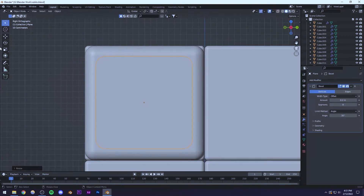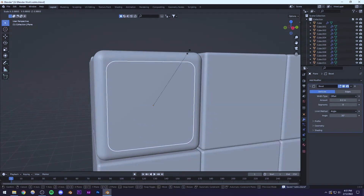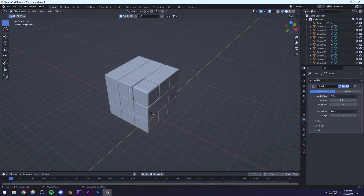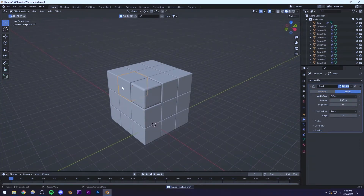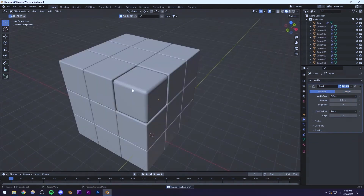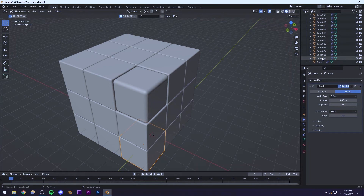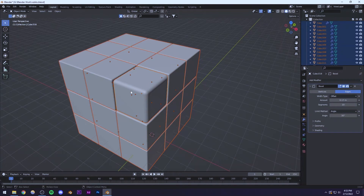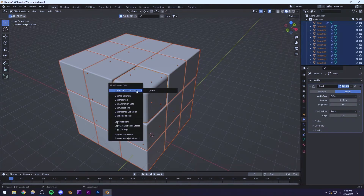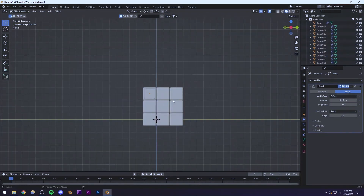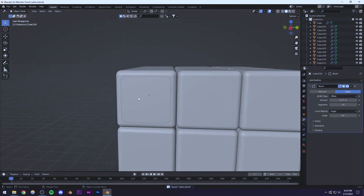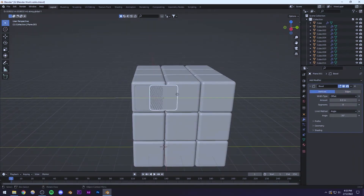Now let's add another modifier — the solidify modifier — and give it some thickness. From the side view you can see it now has its own thickness. I'll increase the amount so it's going slightly inside the cube. To copy this modifier setting to all other cubes, instead of going into each one individually, I'll select all the cube objects — cube one to cube 26 — then Shift+click the last one, press Ctrl+L, and select Copy Modifiers. They'll all get that same exact setting.